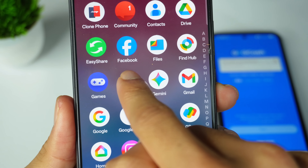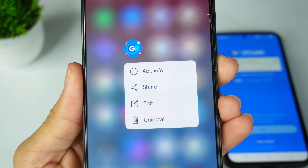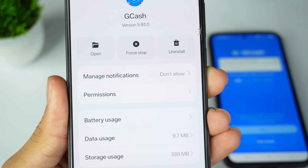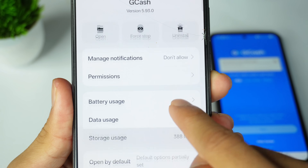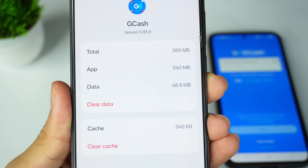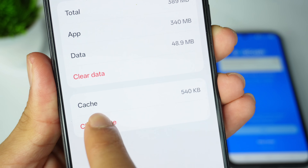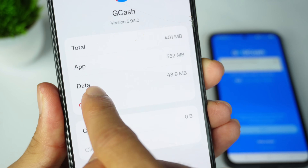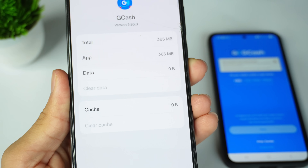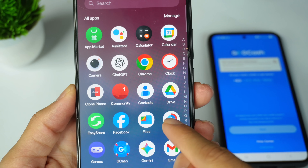Go back, and now long press your GCash app. After long pressing, find App Info and click on it. You can see the Storage Use option — click on it. Now you can find Clear Cache and Clear Data options. Clear cache and clear data.